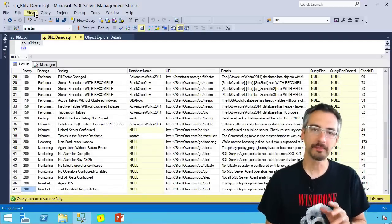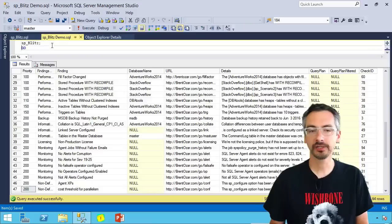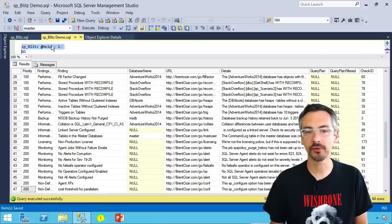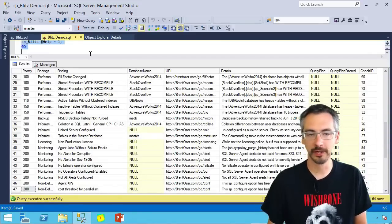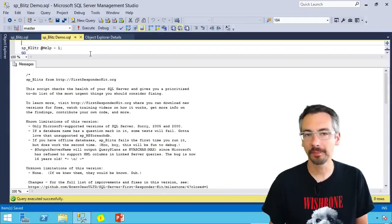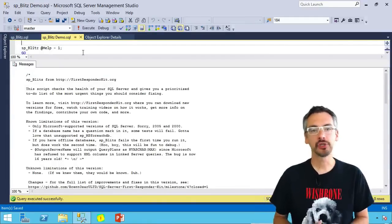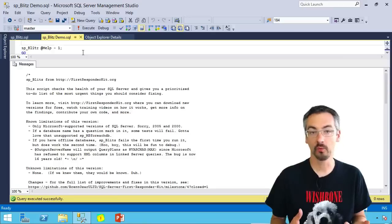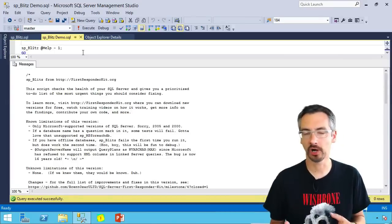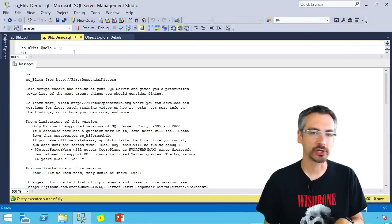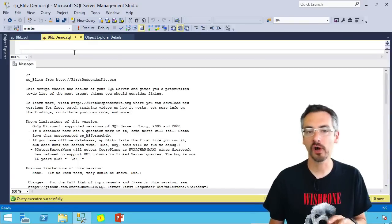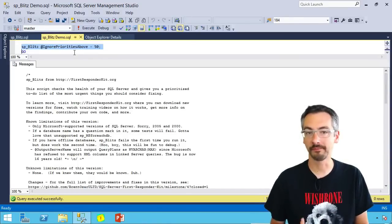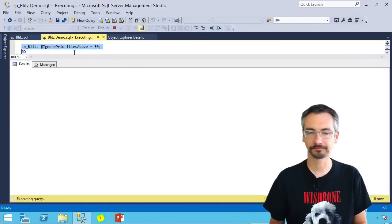Now that's the basics of how you run SP Blitz. Let's go a little further and look at some of the other parameters that you can use. So if you run it with help equals one, it gives you much more details about what the different parameters are, what any known limitations are. Now you can go read that on your own time. So I'm going to move on past that and show you some of my favorite parameters for it.